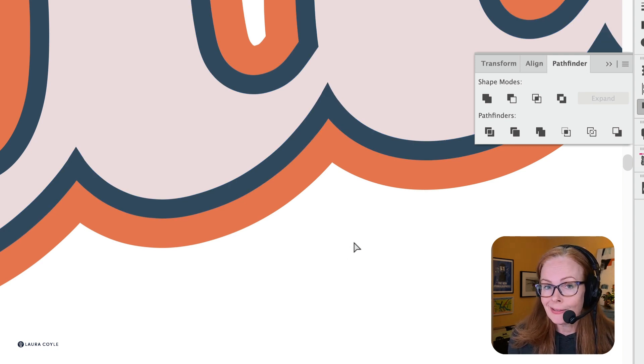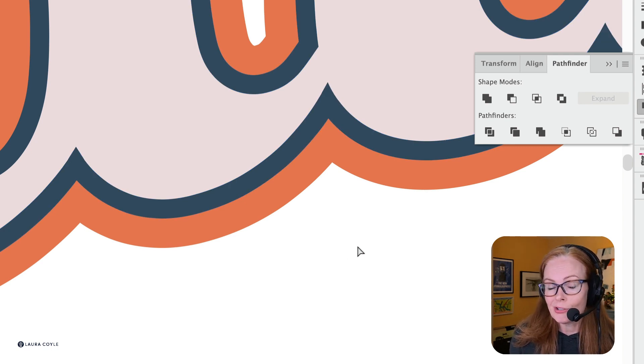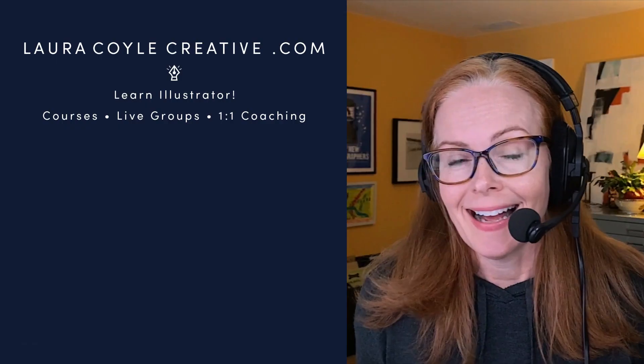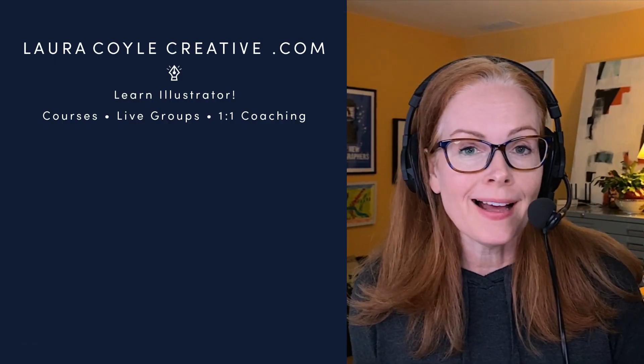That's a little tip for using the Shape Builder Tool and a bit of the Pathfinder. I hope you enjoyed that.